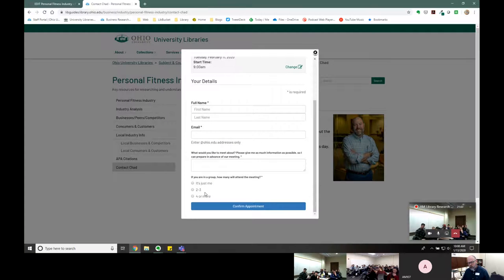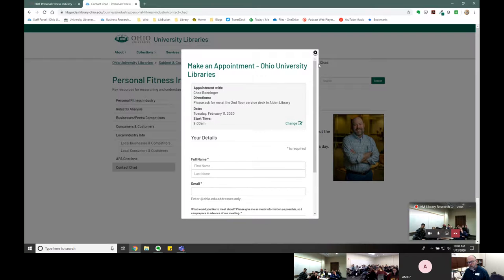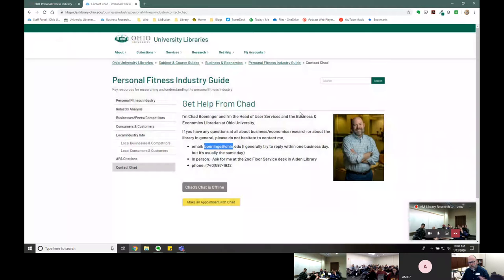You can also make an appointment — this opens up my calendar about a month in advance, and you can book a time to talk about research. If you're in a group, let me know how many people so we can find a room in the building to house multiple people.